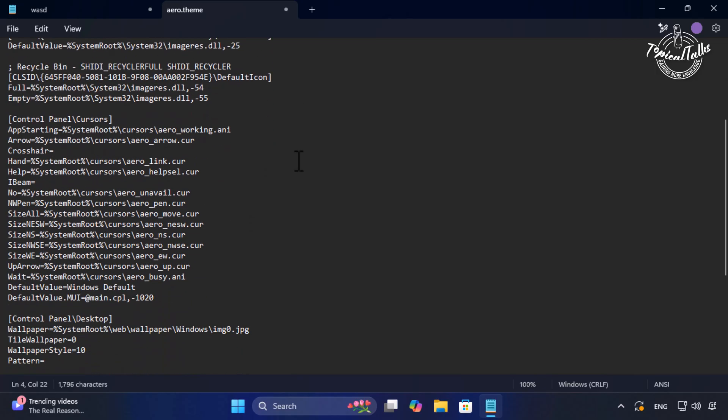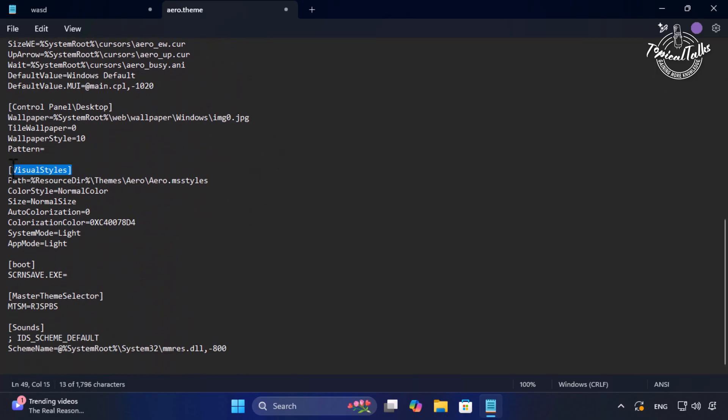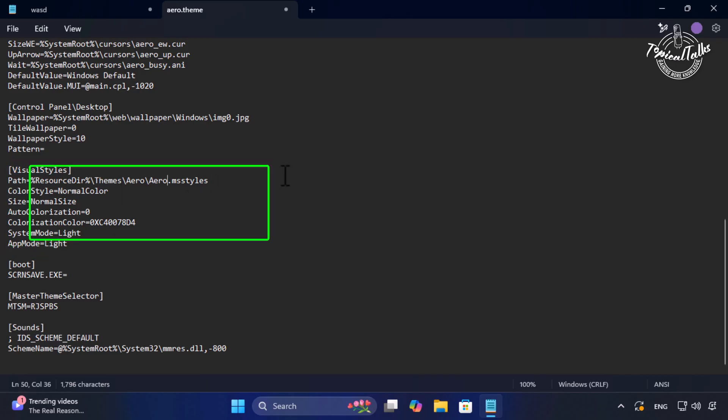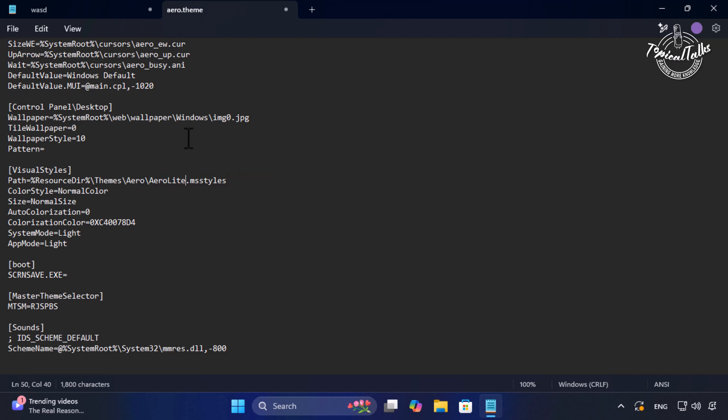Scroll down and go to the visual style section. Now rename this to arrow light. Done. Now save it. Then close it.